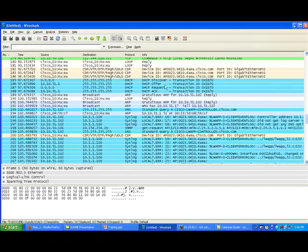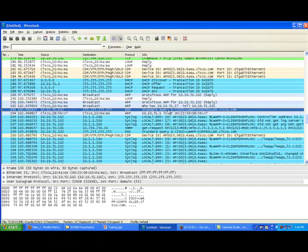The first thing the access point does is get an IP address. This is a 1250 access point — a Layer 3-only access point. As soon as it has an IP address, it tries to resolve cisco-awap-controller. The DNS IP address used is 255.255.255.255. You might wonder why it resolves cisco-awap-controller.cisco.com — that's because the DHCP server is returning a domain name via Option 15. If your DHCP scope returns Option 15 with domain name cisco.com, the access point resolves everything within cisco.com, such as cisco-awap-controller.cisco.com.